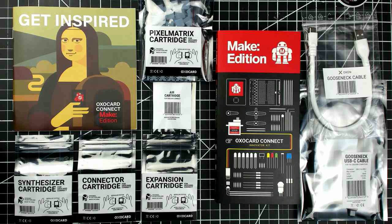So that's just a brief introduction to the OXO Card Connect Innovators Kit. What can you make with it?